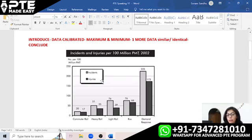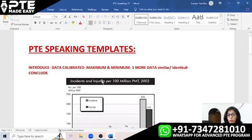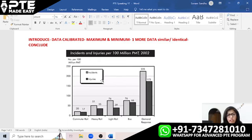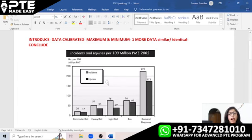Now let us look at this image. You will clearly see that it is a bar graph, but in Describe Image you not only get bar graphs — you also get pie charts, tabular charts, flow charts, process charts, or any random image as well. In this video I am going to focus on bar, pie, line, and tabular charts.